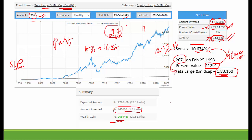You get a significant benefit in mutual funds over the long term. If you invest for the long term, you will gain wealth. This is proof — this is the scenario from 1993. In 1993, if you had started investing 500 rupees, you would have got 22 lakhs.